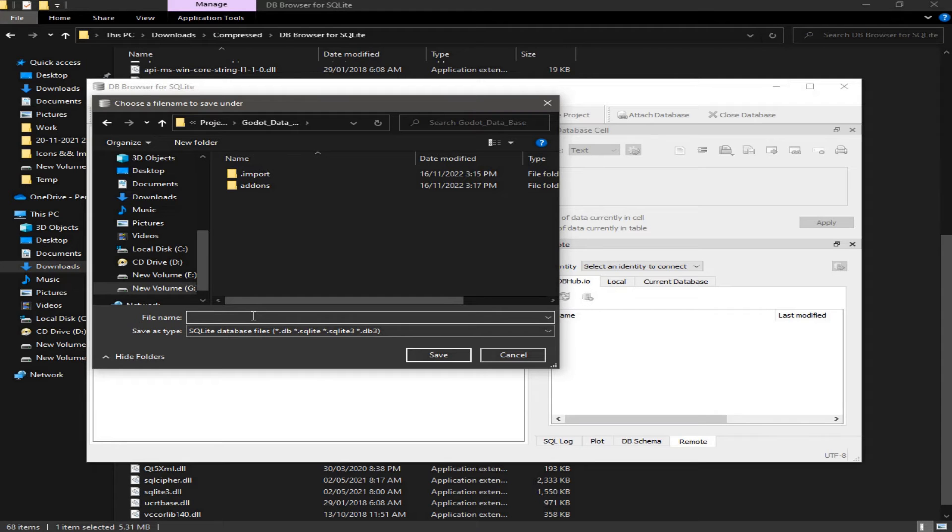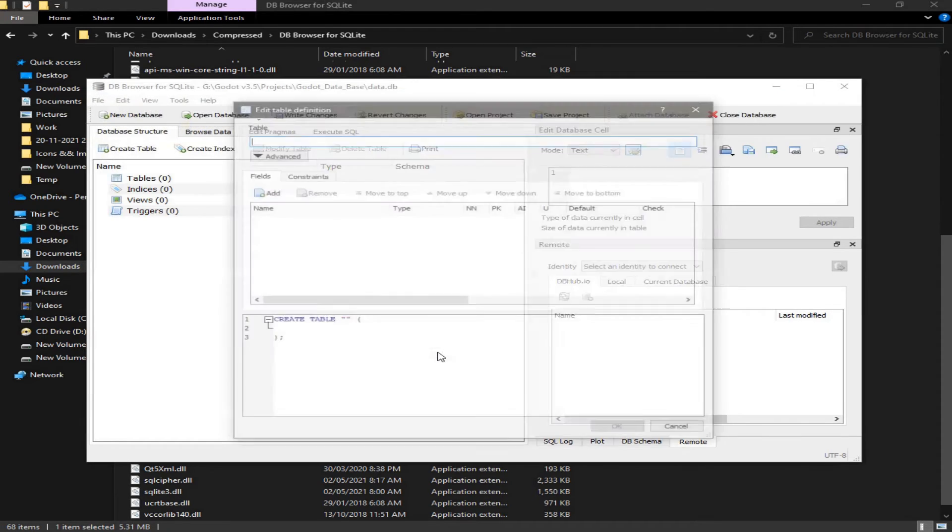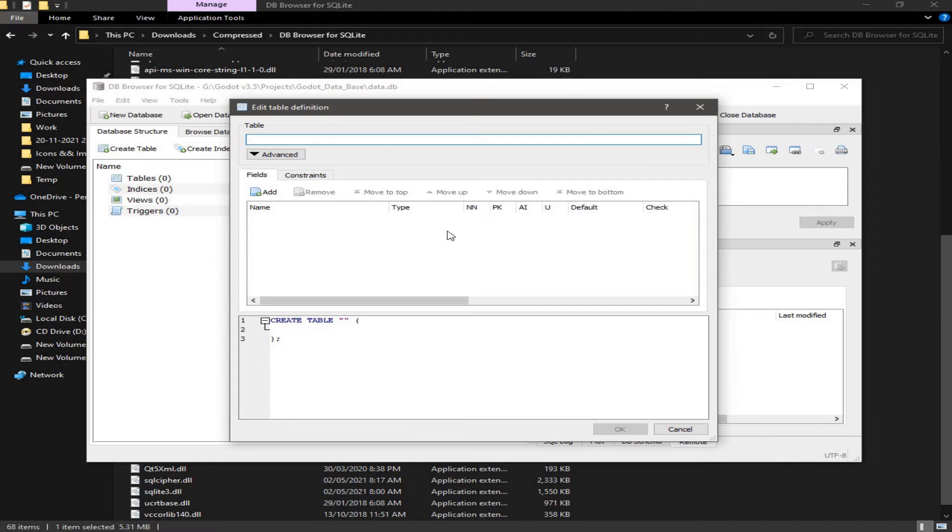And I'm going to give it a name of data. Click on save. And for this database I'm going to create a table that have a list of players with an ID and a name.